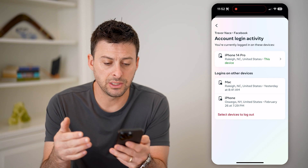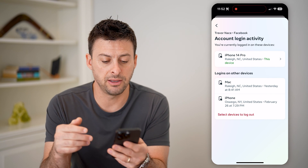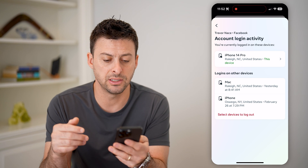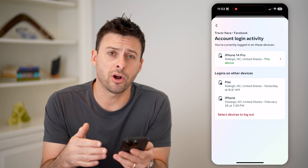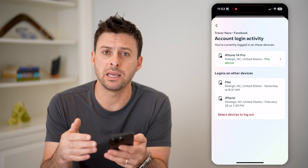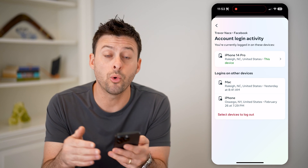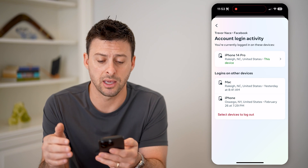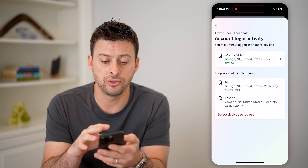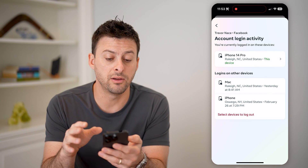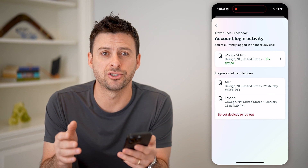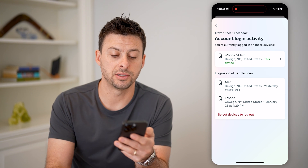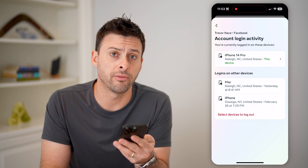This will show you various places that you might be logged in on your account. If I tap on any of these different devices, I can go through the process of making sure they are logged out, or kicking them out of my account. So if you suspect one of these devices is not actually yours, you can go through the process of kicking them off.